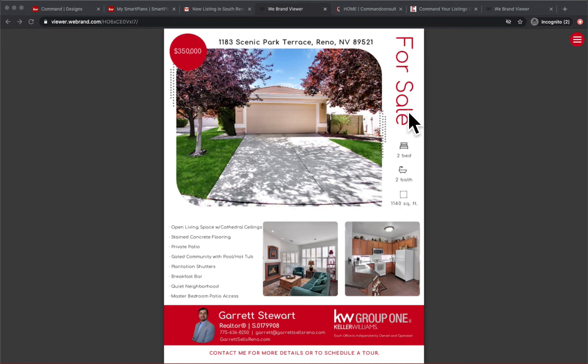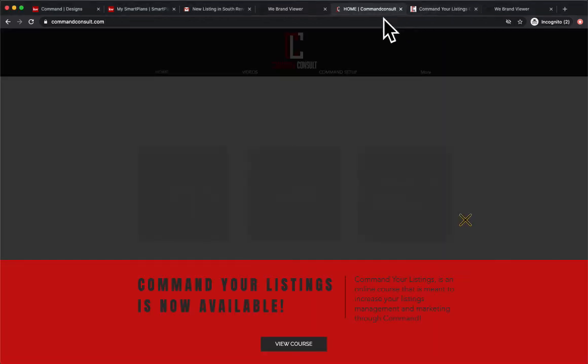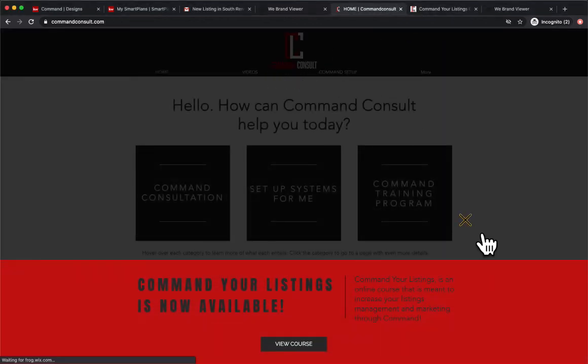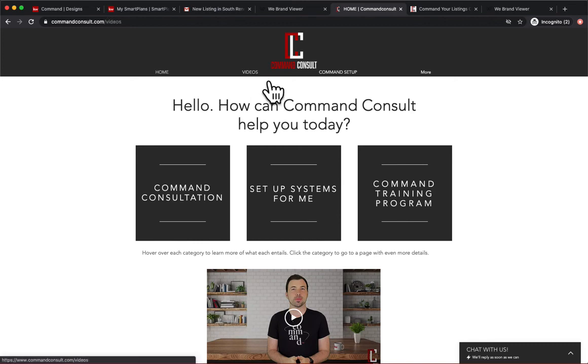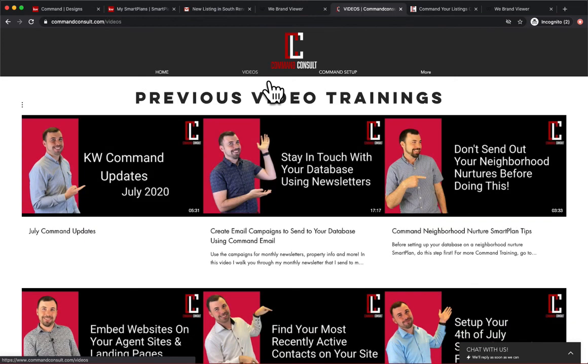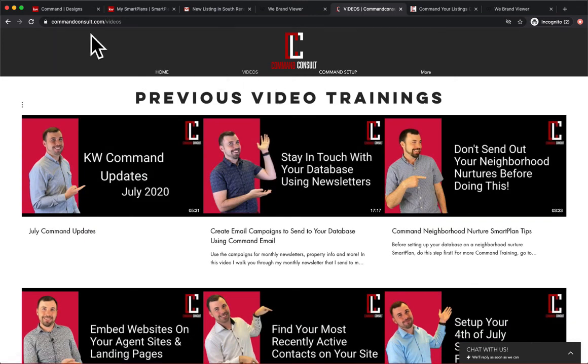Now, if you want any more help on command or have any questions, you can always check out my website, command consult.com for the newest videos, content I post right there, on my website. And again, that's command consult.com for all your video content. Thanks so much for watching.